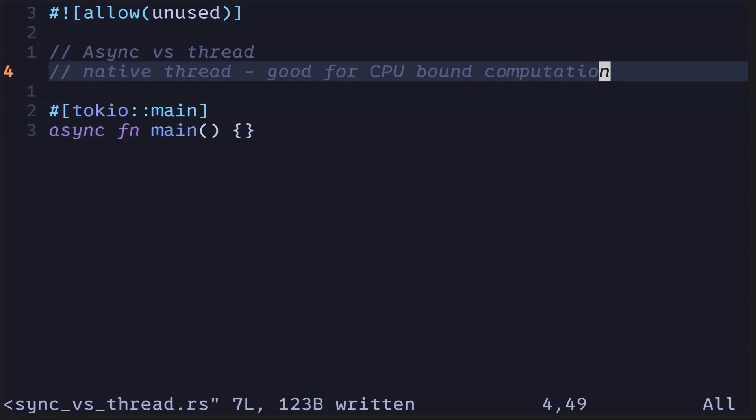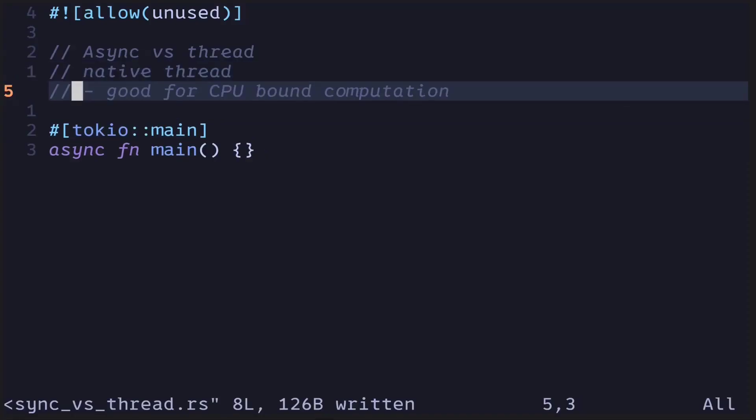Native threads are good for CPU-bound computations. If your program is running slow because there are some computations that use the CPU for a long time, then you might be able to make the program run faster by spawning native threads. If this calculation can be done in parallel, then spawning a native thread is a good choice.